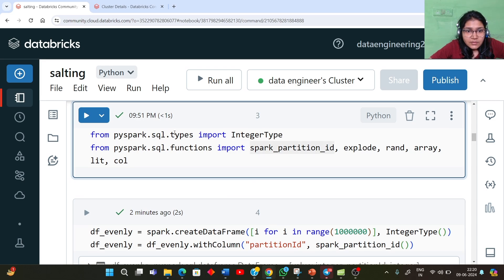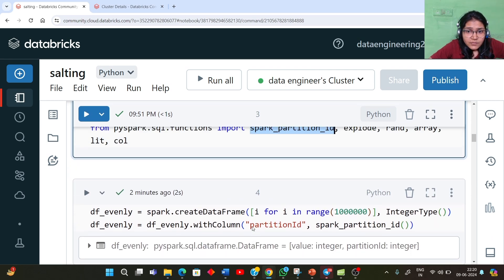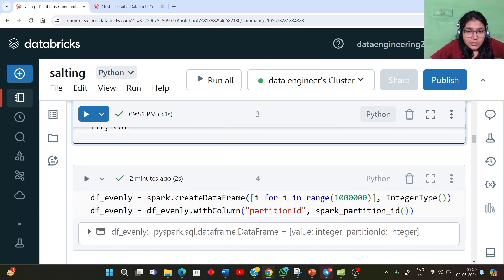We are importing some functions from PySpark like IntegerType to give a column an integer data type. We are also importing other functions like spark_partition_id, explode, rand, array, lit, and col. We are going to study the usage of all these functions.